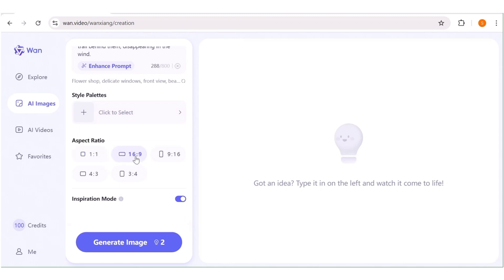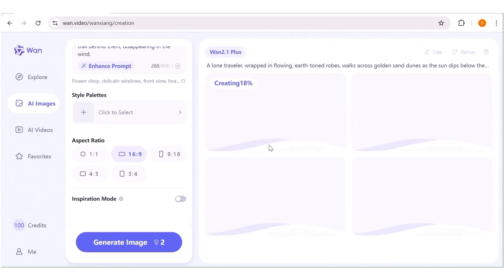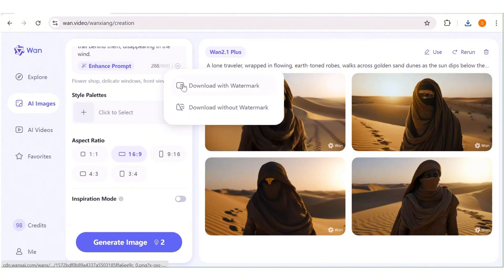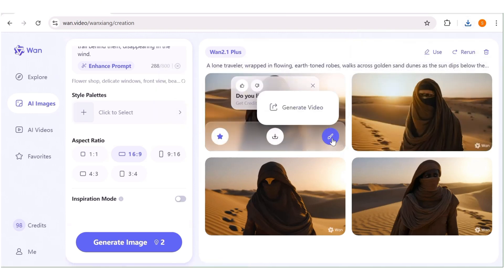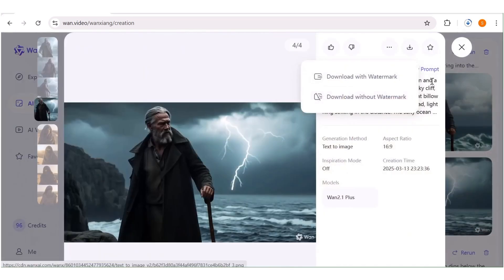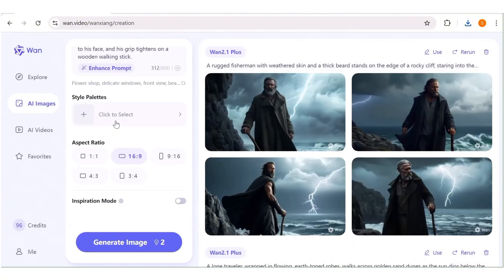After that, choose the aspect ratio — I'll choose 16:9. You can have the inspiration mode on or off depending on whether you want the AI to get creative with your prompt or to follow it strictly. I'll have it off and then hit the generate button. As you can see, it's going to consume two credits, but the image generation is really fast — in just a few seconds the images are ready. You can download your image with or without a watermark. You can also convert your image directly into a video from right here. Go ahead and generate as many images as you want and download them without a single watermark.